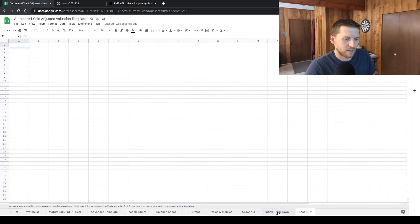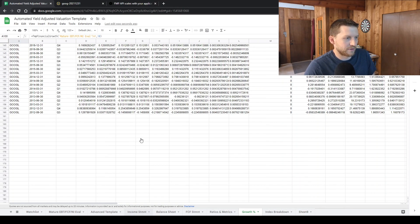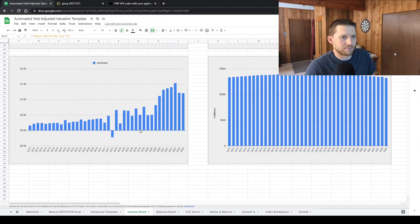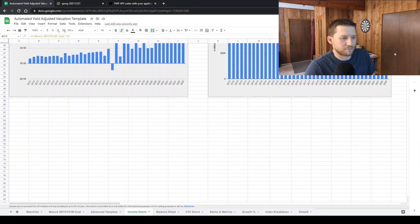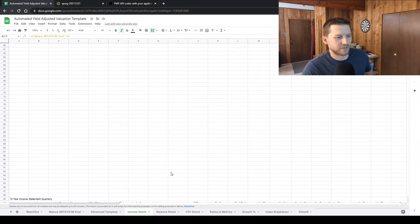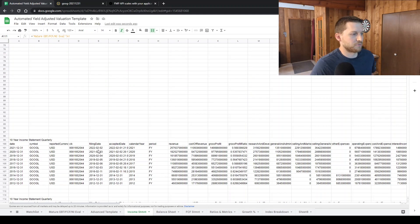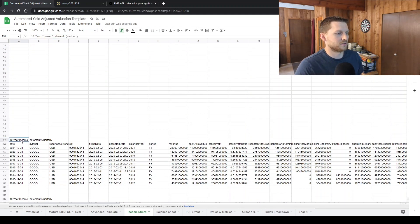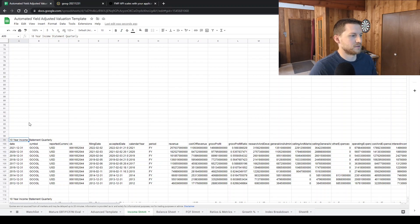So once that is done, you can start gathering income statement data, balance sheet, free cash flow, different metrics using these formulas.